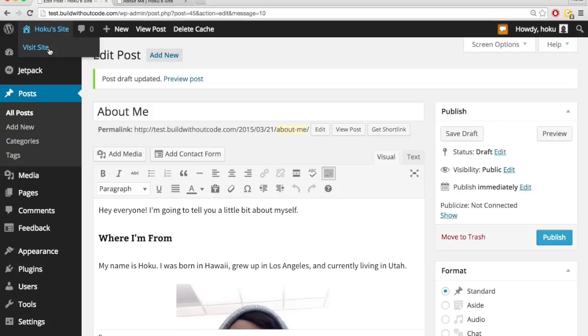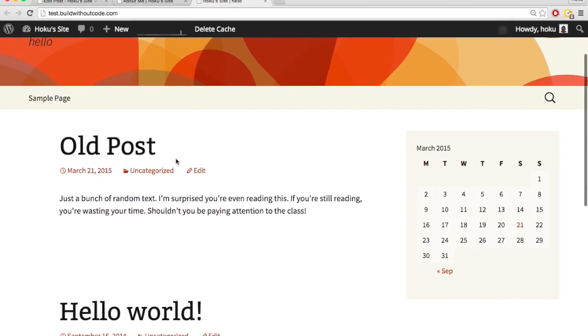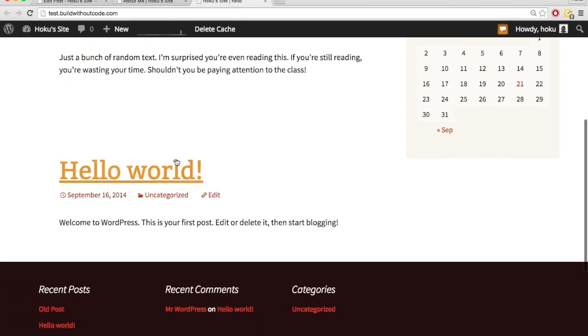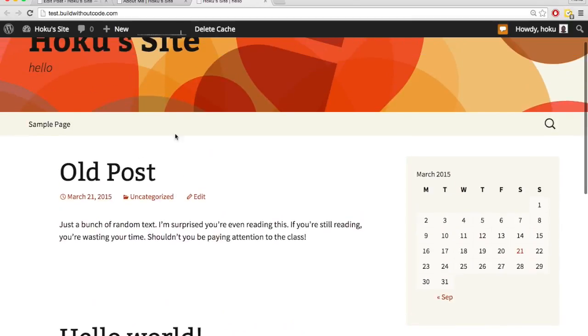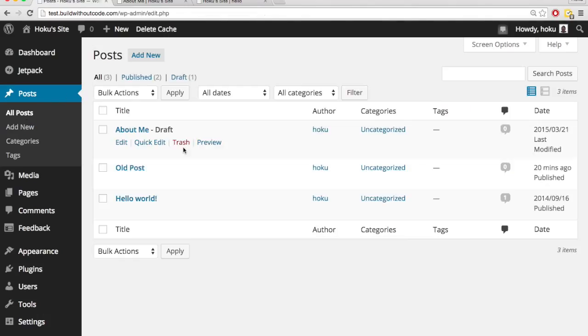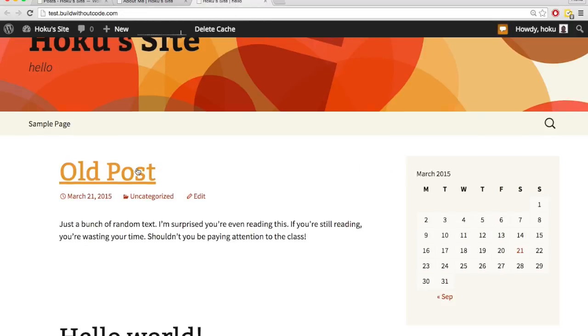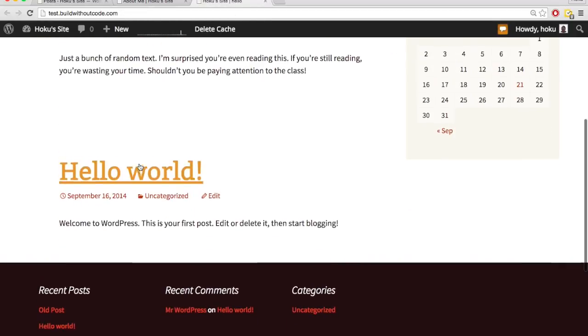So let's visit our site, and it's the about me, and there's no about me post. But if I go to all my posts, you can see there's the old post, hello world, so we have old post, hello world.